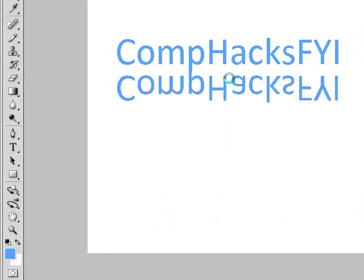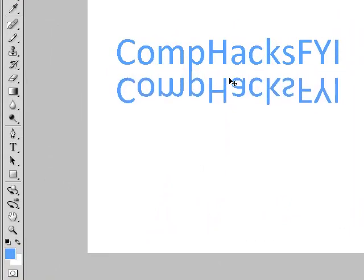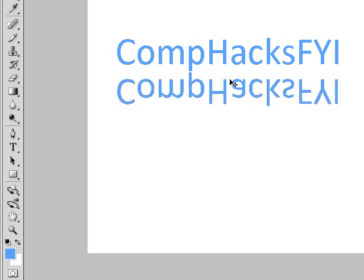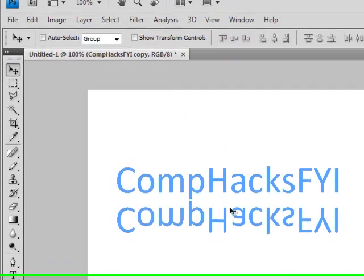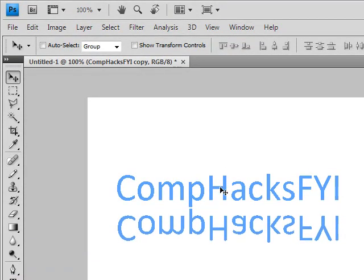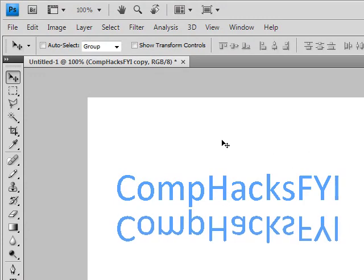Align it so it's however far you want away from the original image. And I like it about there.